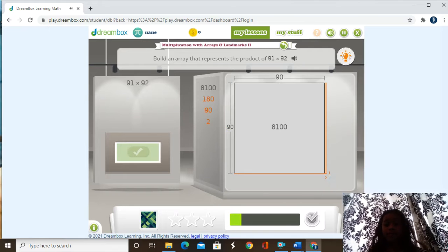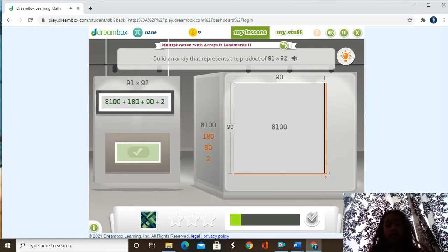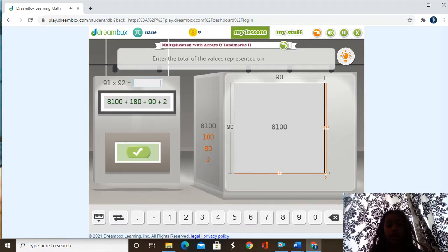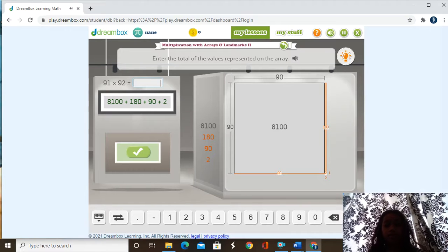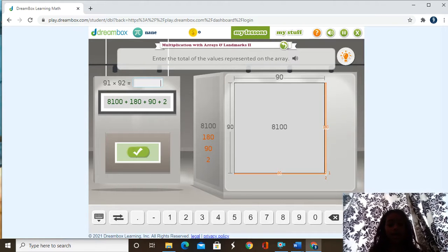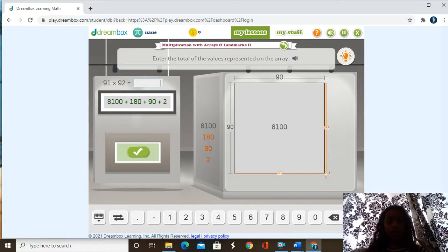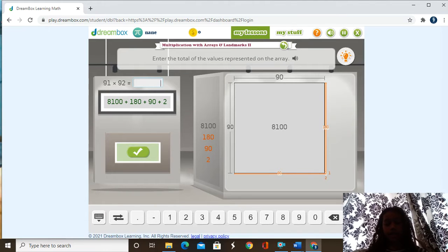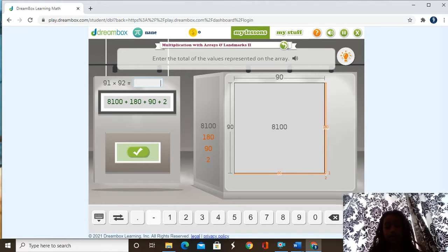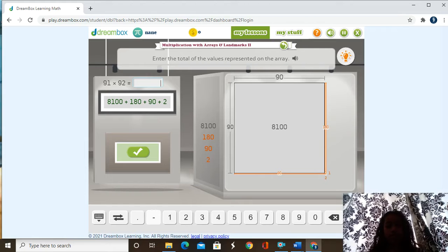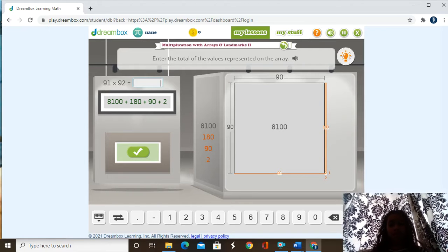And now we have to figure out the total of 91 times 92. So we have all these numbers that they got. We got 180 plus 90 plus 2 plus 1,100. 8,100.